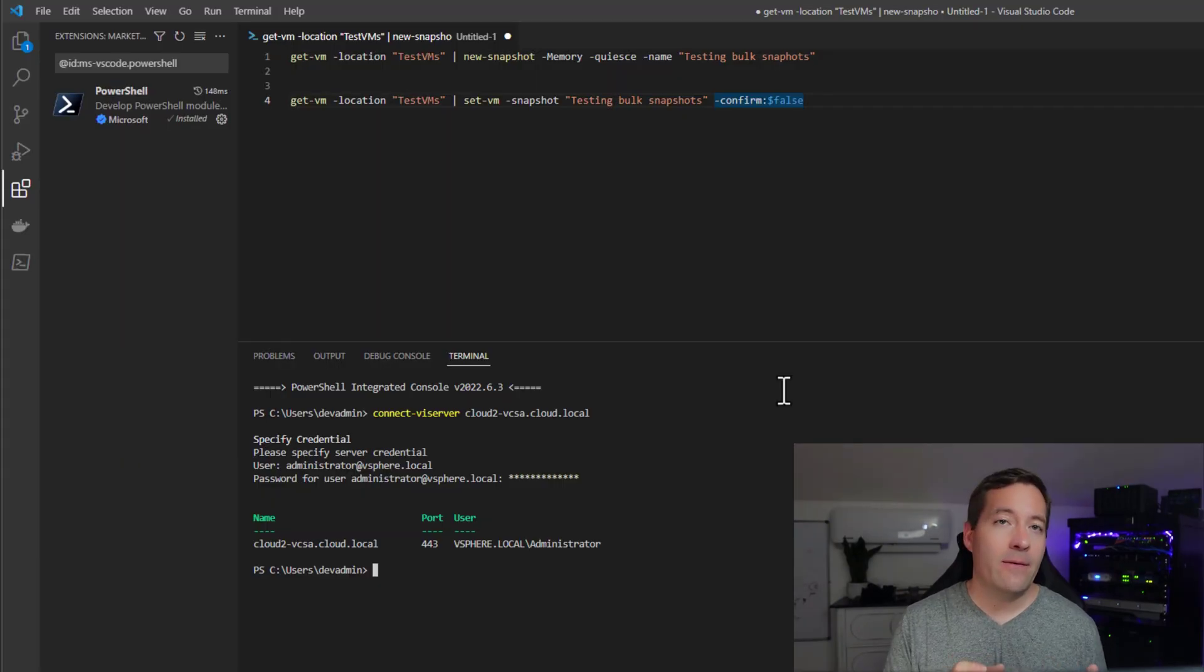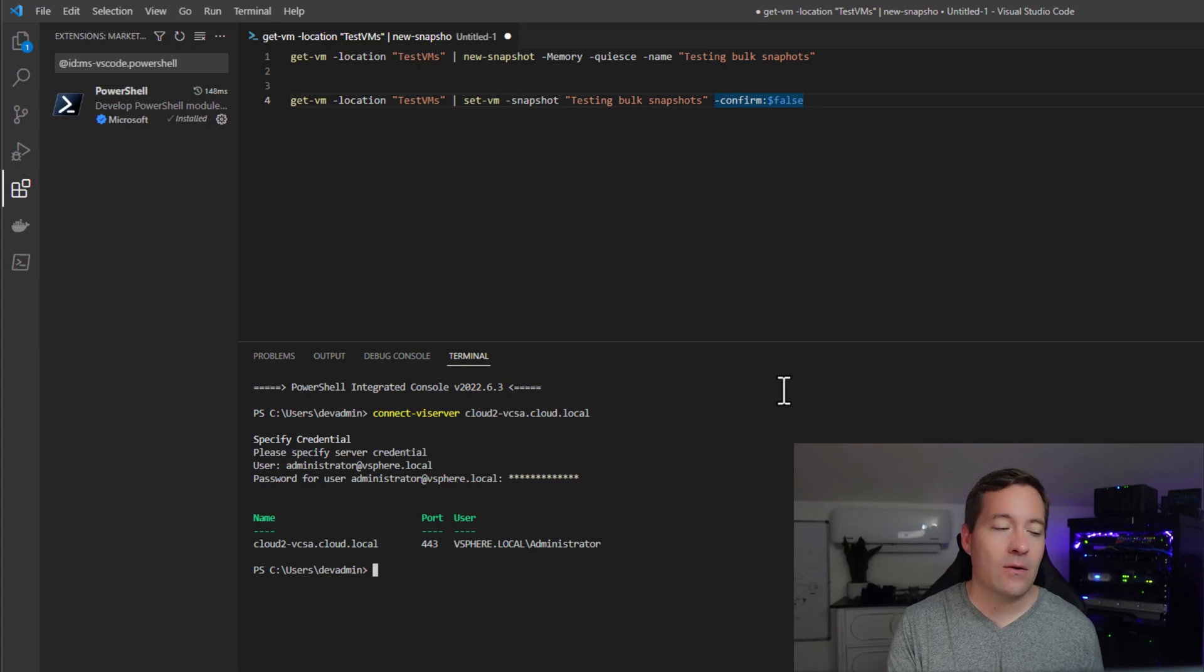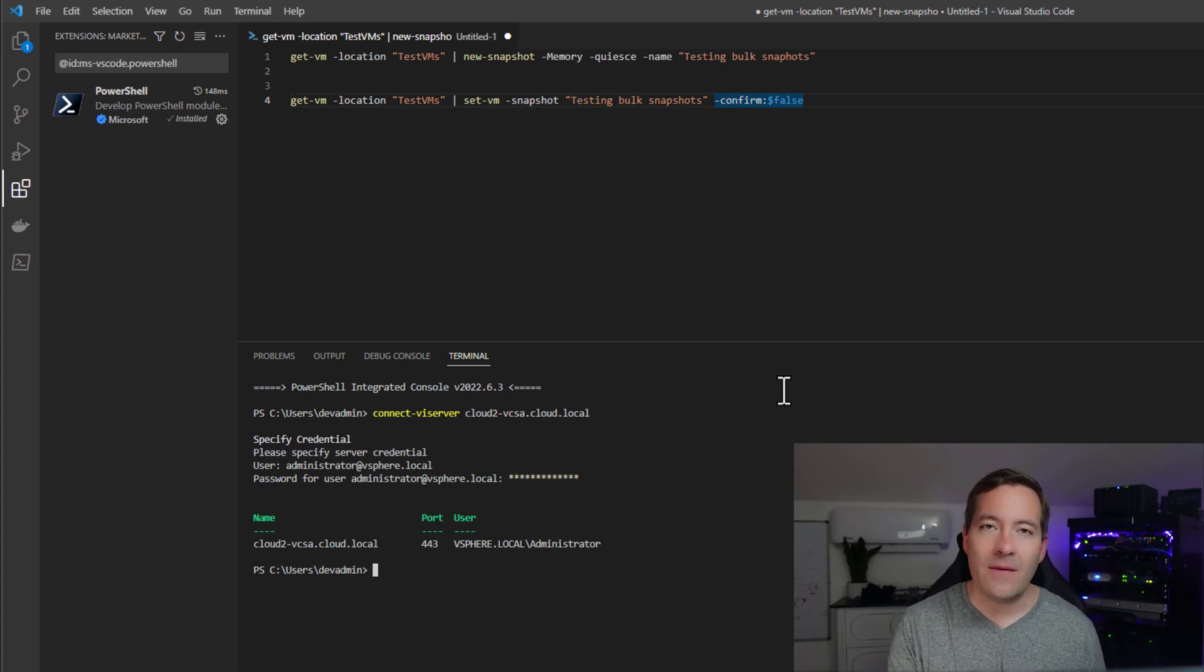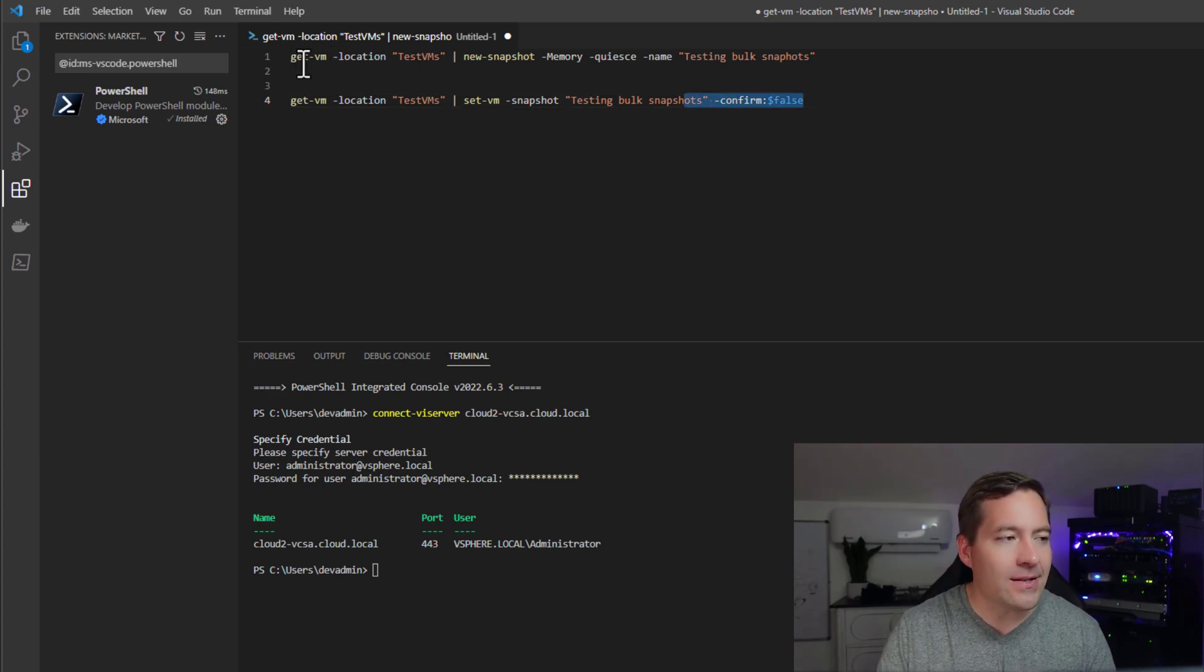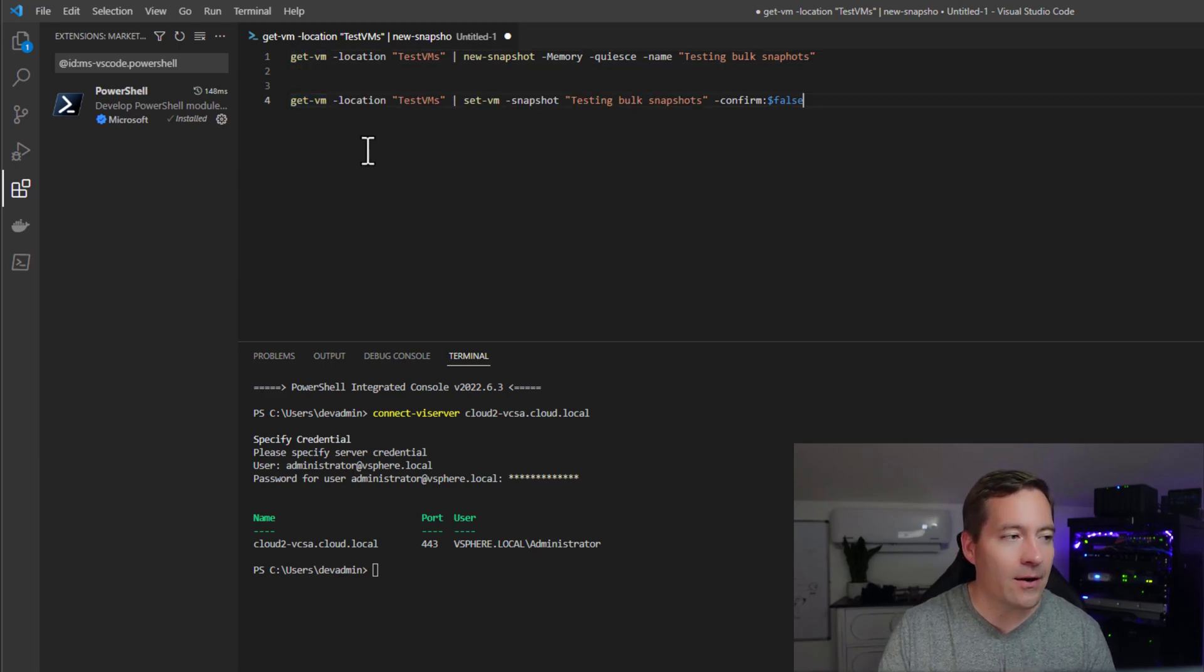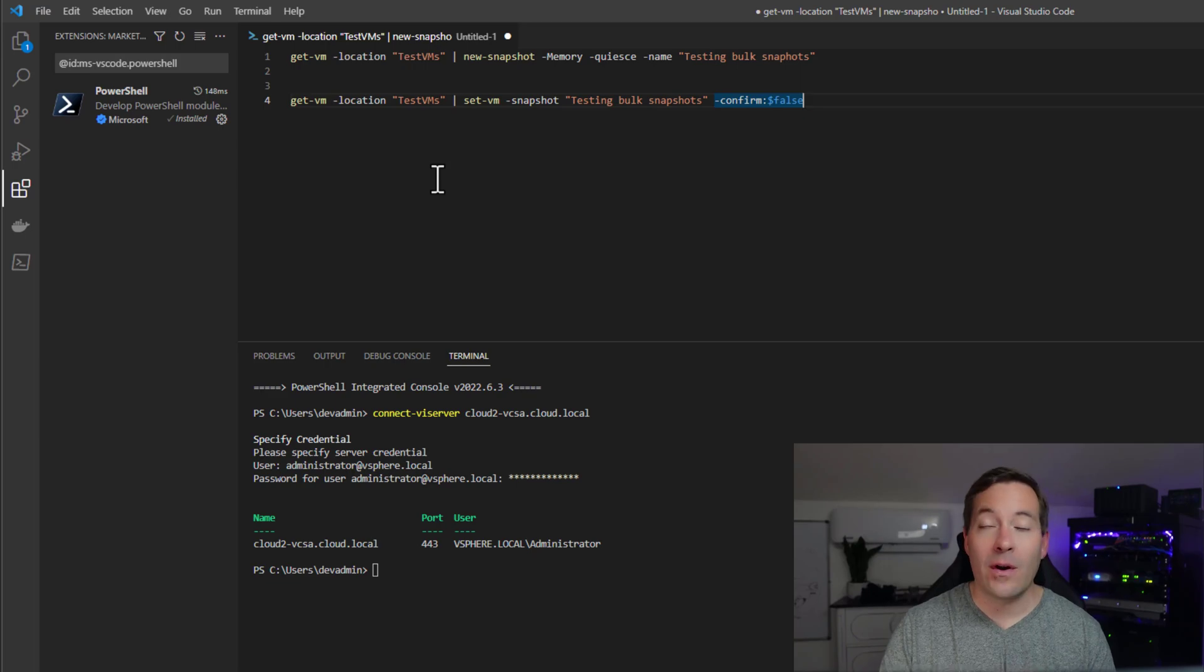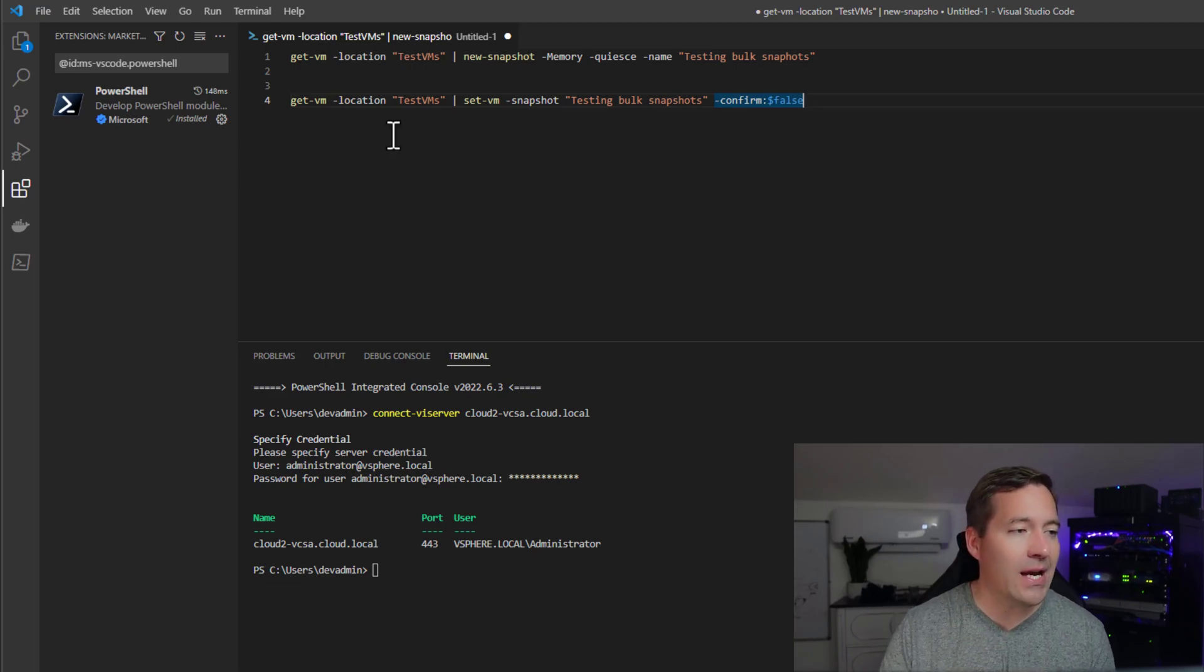I now have Visual Studio Code pulled up, connected to the vCenter server that you saw in the previous browser session. As you can see, the first part of the script or the command one-liner is basically getting the VM or getting all VMs that are in the location testvm.